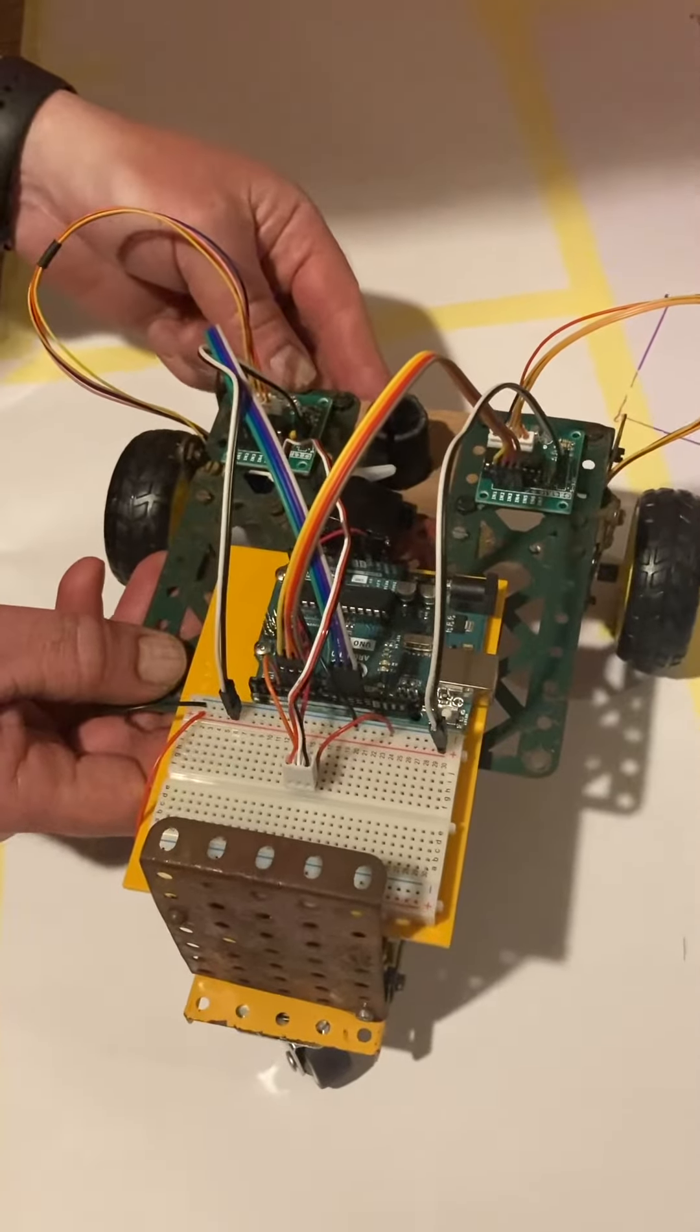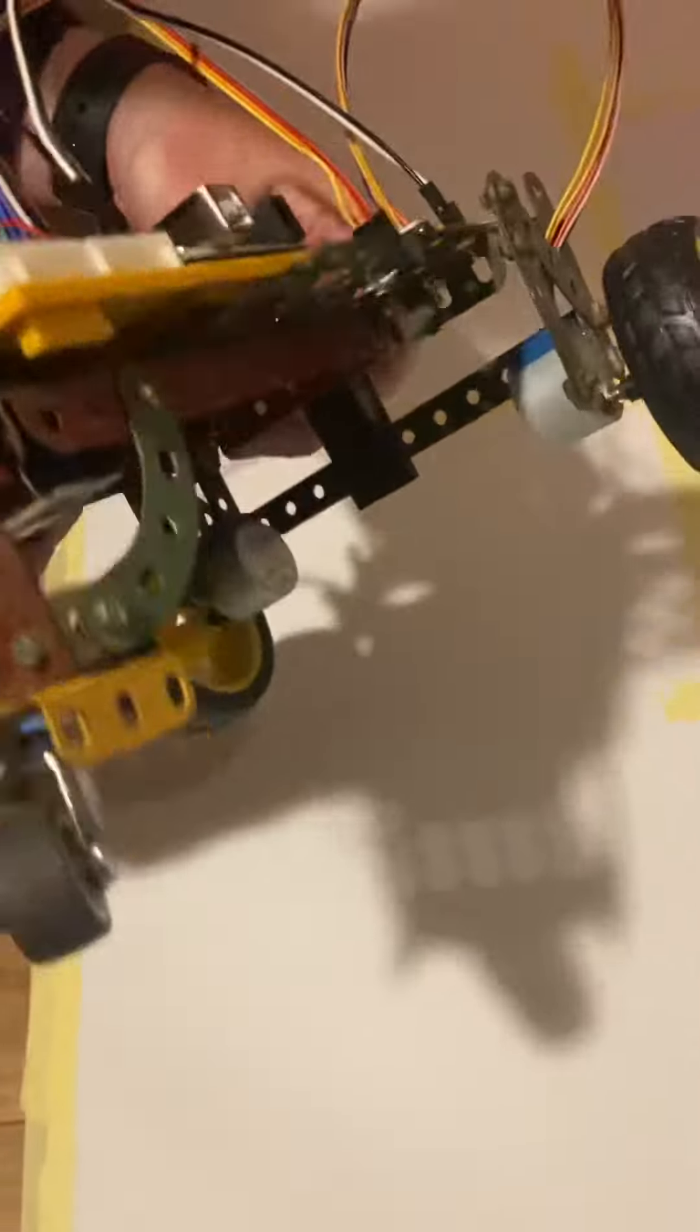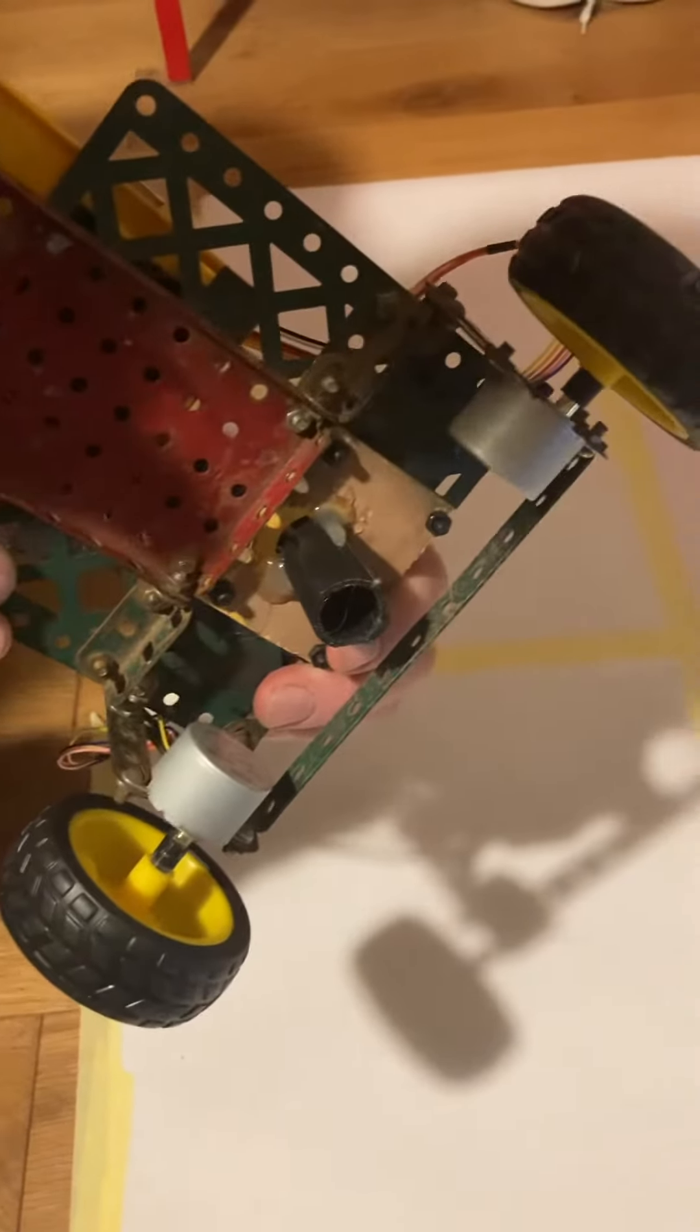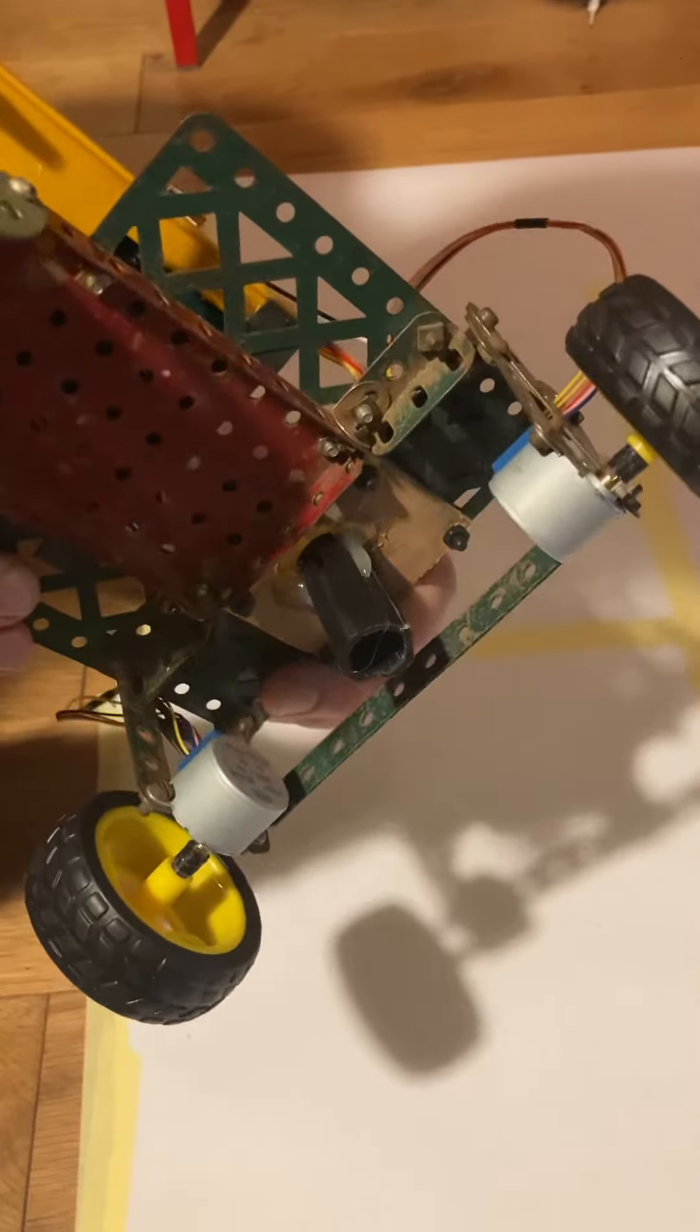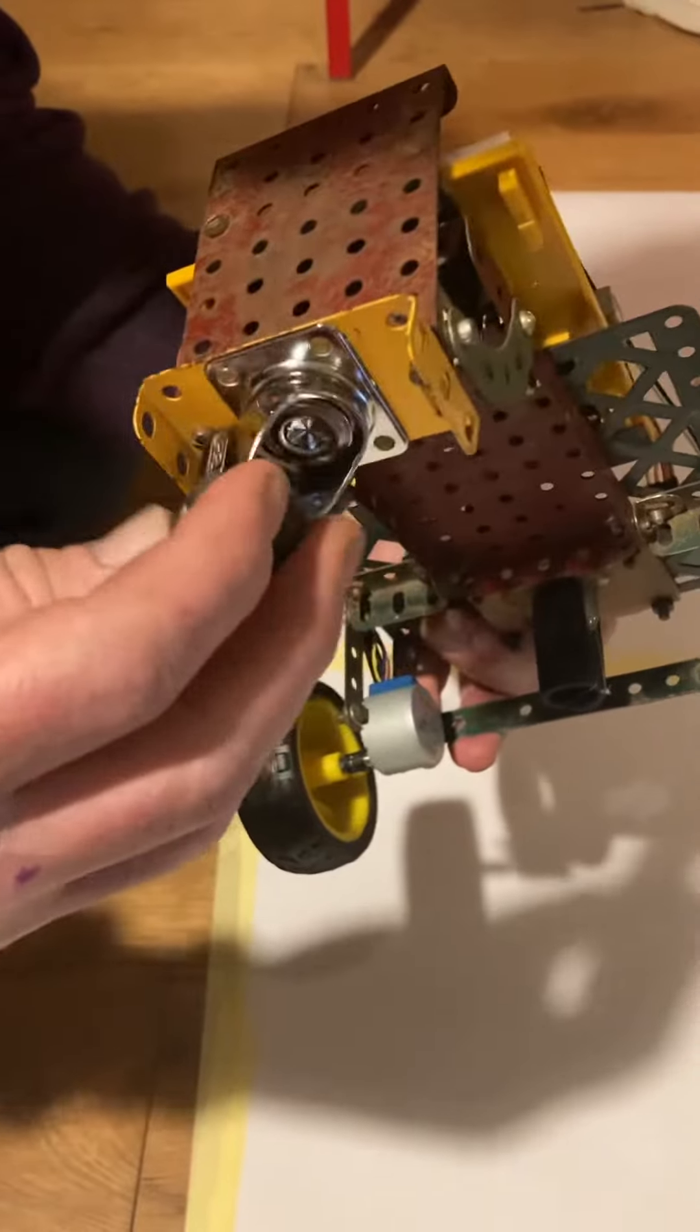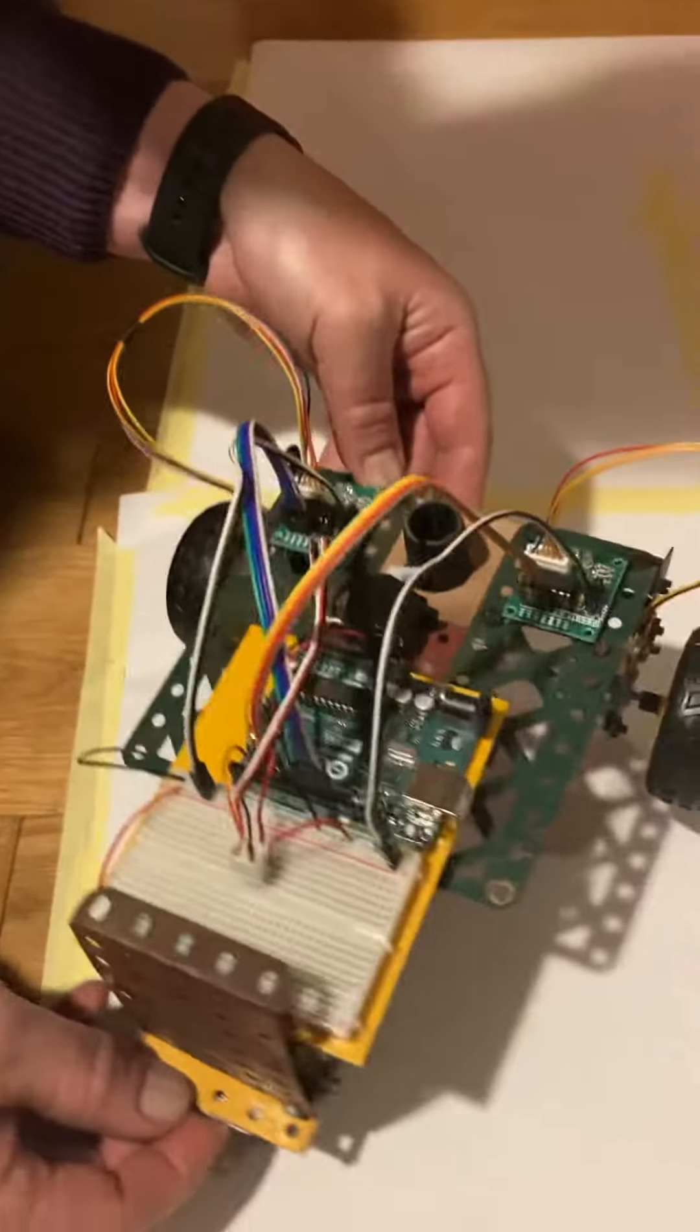So this is our shape drawing rover. It has two stepper motors which we drive independently to allow it to steer, and a third wheel which is a caster which allows it to float and turn.